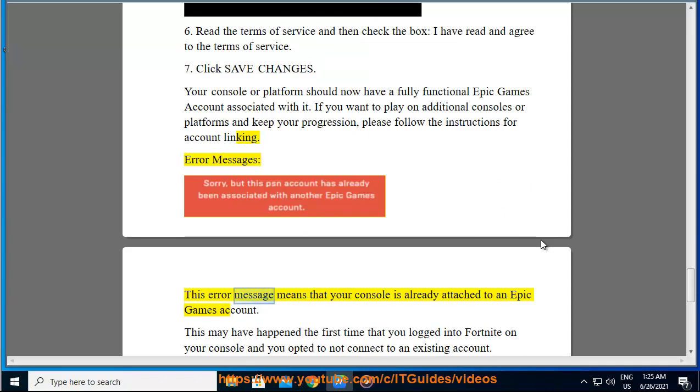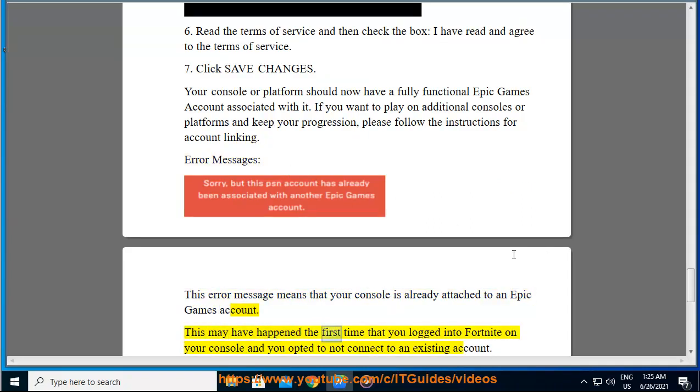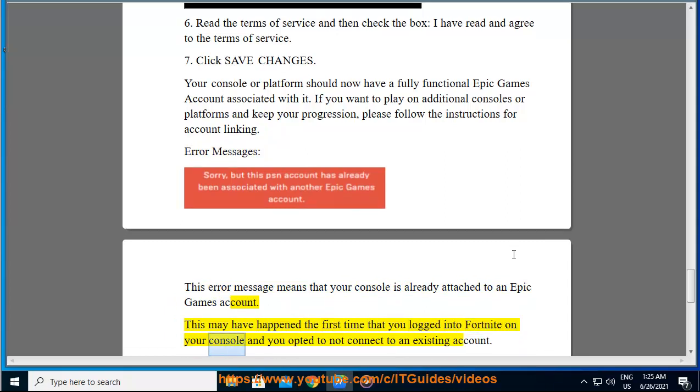8. Error Messages. This error message means that your console is already attached to an Epic Games account. This may have happened the first time that you logged into Fortnite on your console and you opted to not connect to an existing account.